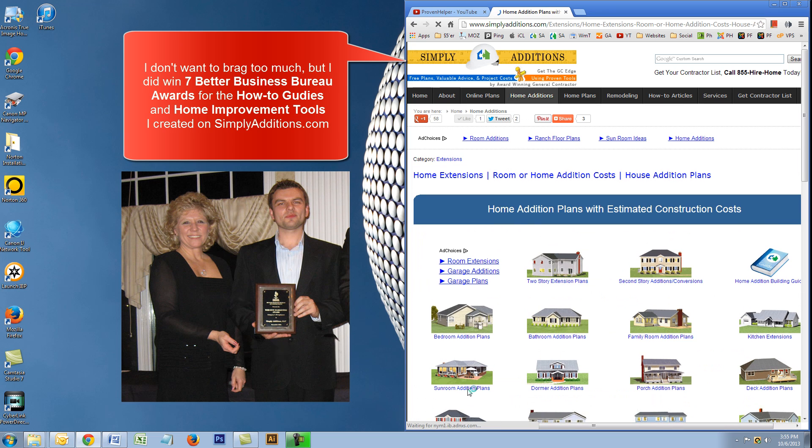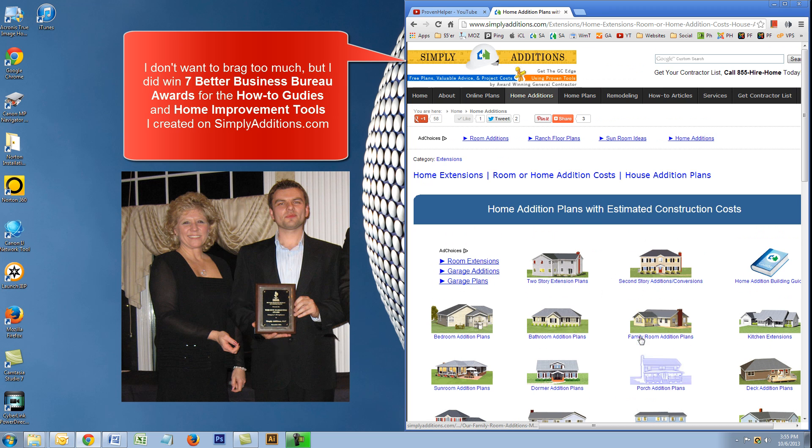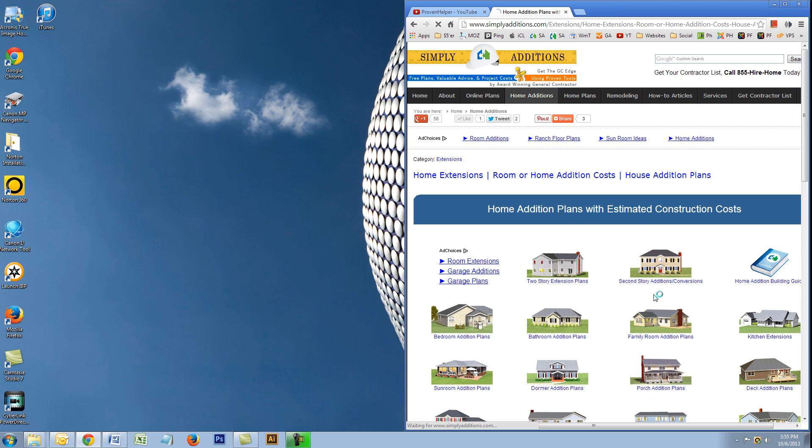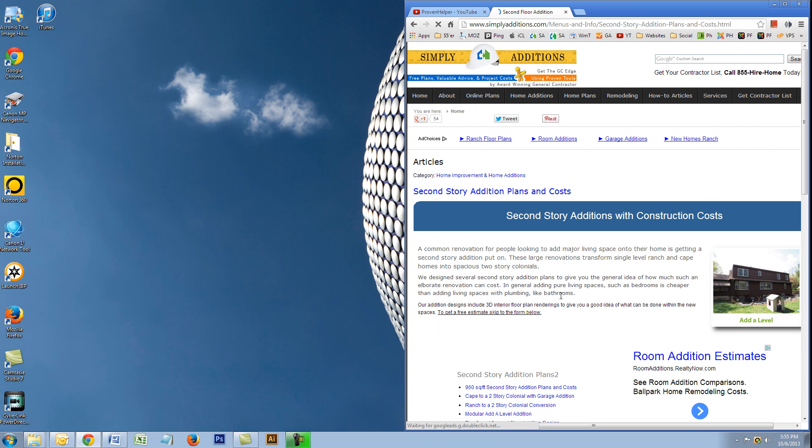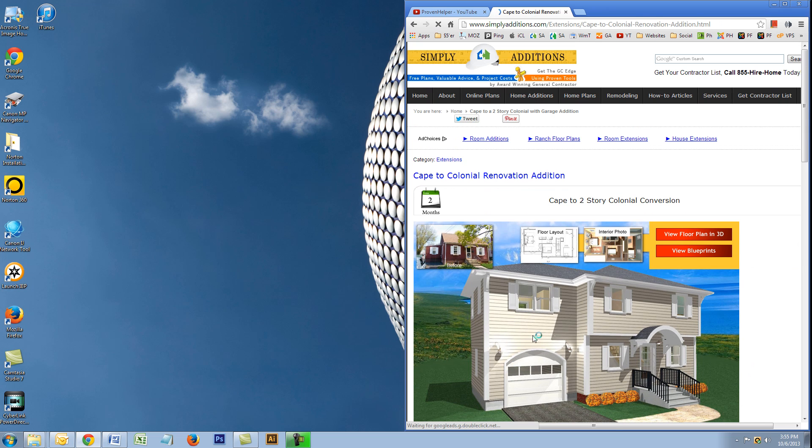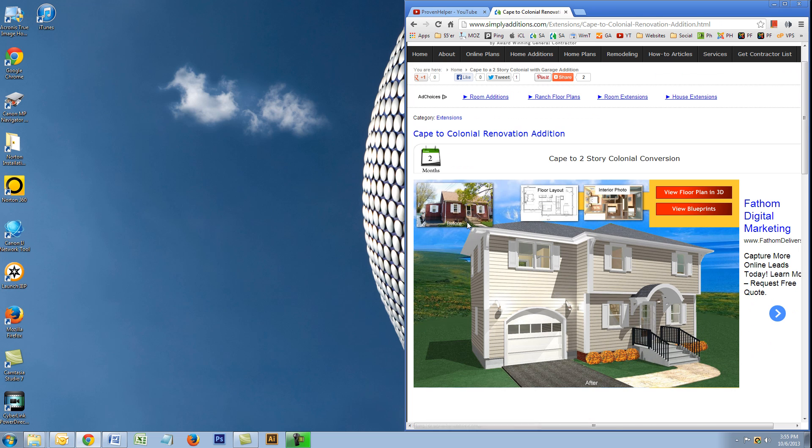So the coolest thing right here is my home addition plans. Let's say you want to add another level to your home. That would be a second story addition. You click on that, and here I'll click on this Cape to two-story colonial conversion. Here's the before. We actually built this project in East Haven, Connecticut, and here's the after.